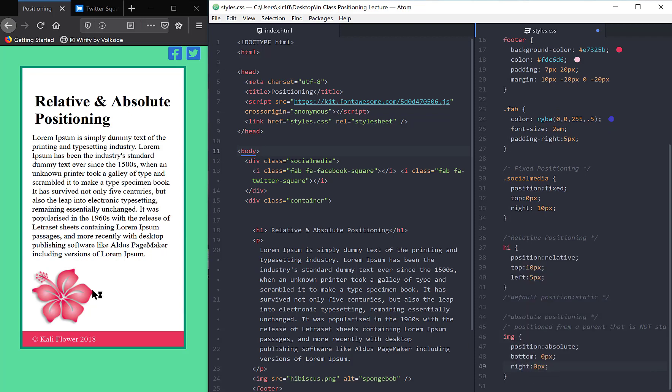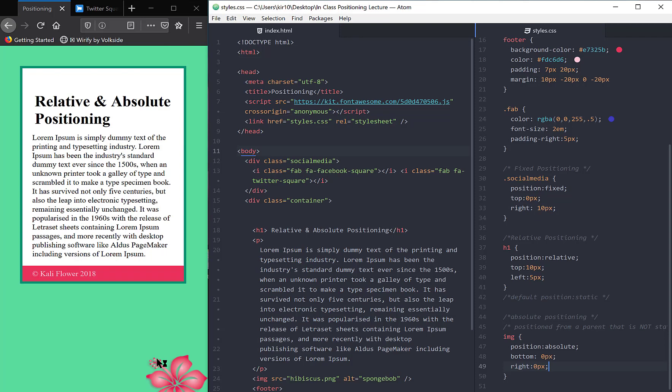All right, so when I save this, you're going to see this hibiscus jump to the bottom right-hand corner. Well, isn't that what fixed positioning does? That is true. But let me now show you the difference.